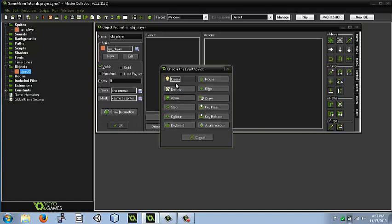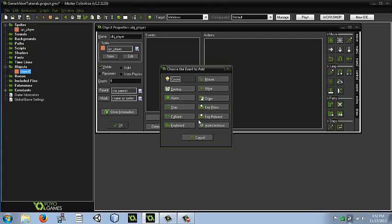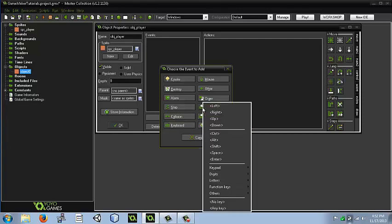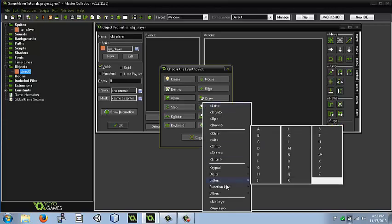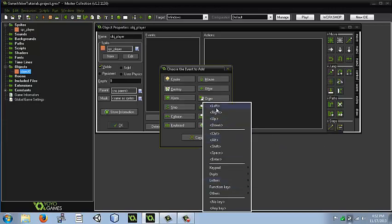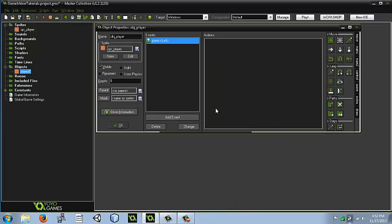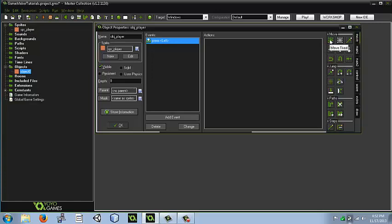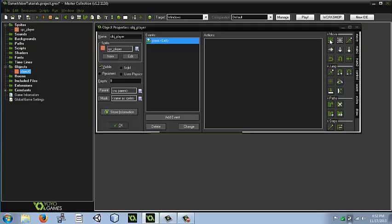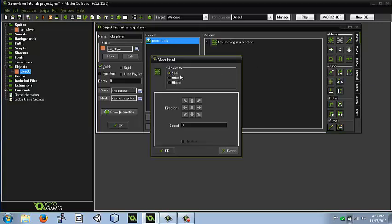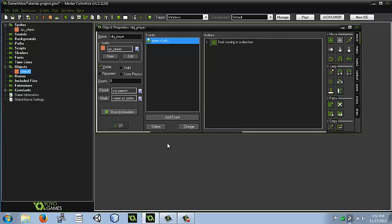So we're going to add an event for the keyboard. Actually, let's do key press. We're going to do key press left, or you can come here and do WASDs, but I'm going to use these for today. We're going to do press left, and then we're going to go into the move tab right here, and then click move fixed. Now we're going to move self, and then we're going to go into the direction of left, and this is how many pixels it moves. So we're going to move 8 pixels, and we're going to hit OK.